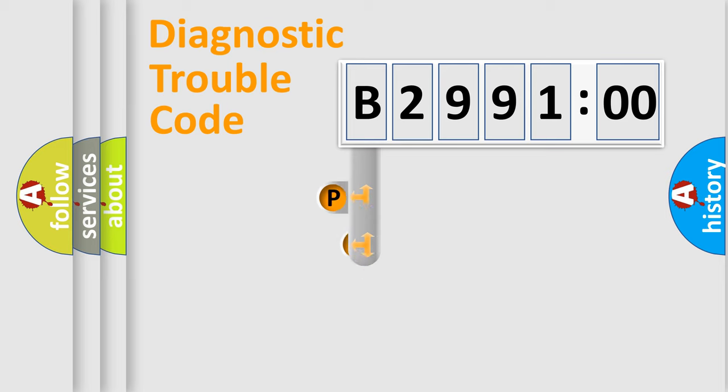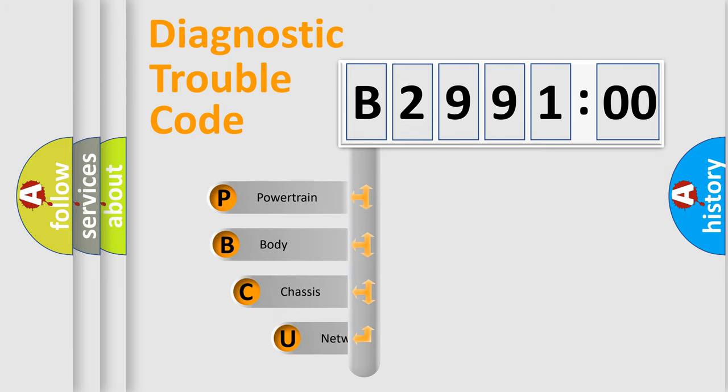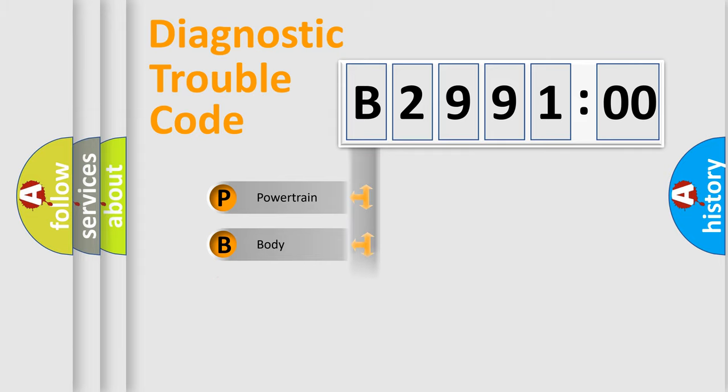First, let's look at the history of diagnostic fault code composition according to the OBD2 protocol, which is unified for all automakers since 2000. We divide the electric system of automobile into four basic units.